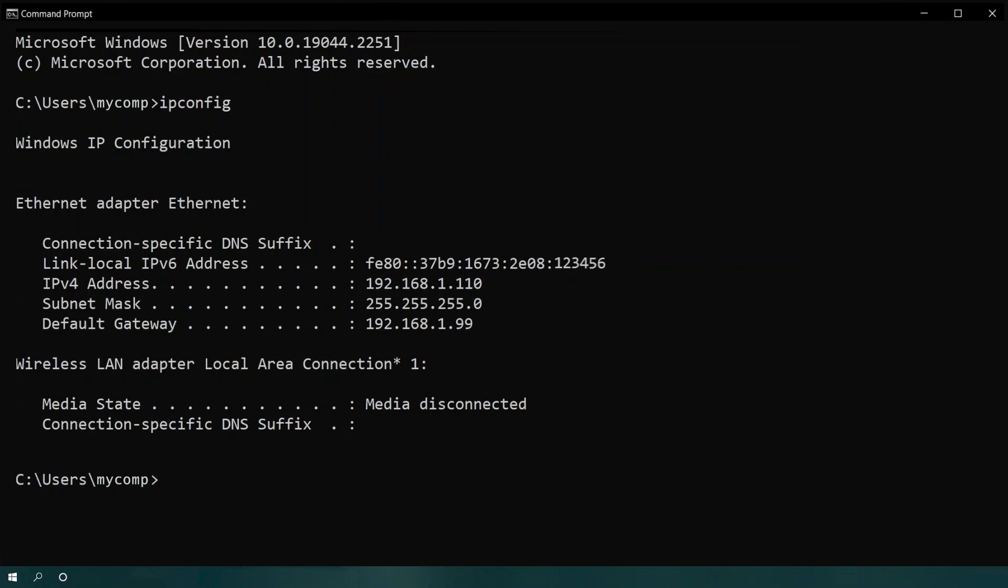To check if your settings are correct, open the Windows command prompt and run the ipconfig command. If your settings are correct, you'll see that the default gateway address is set to 192.168.1.99, the IP address of your FortiGate or FortiWiFi. You'll also see that your computer's IP address has been changed to one from the subnet of your device.